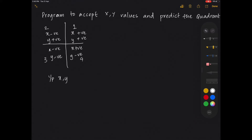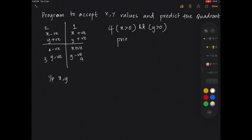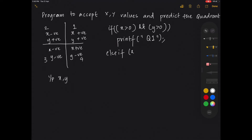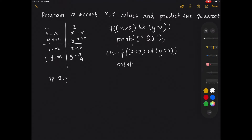After you input the values for X and Y through the keyboard, if X is greater than 0 and Y is greater than 0, you print that it is in quadrant 1. Else if X is less than 0 and Y is greater than 0, combine these two statements and print quadrant 2.